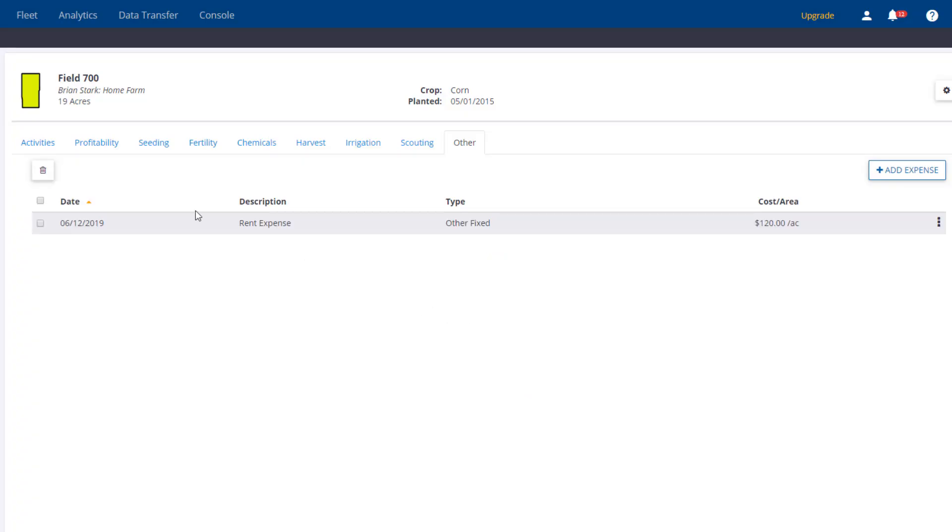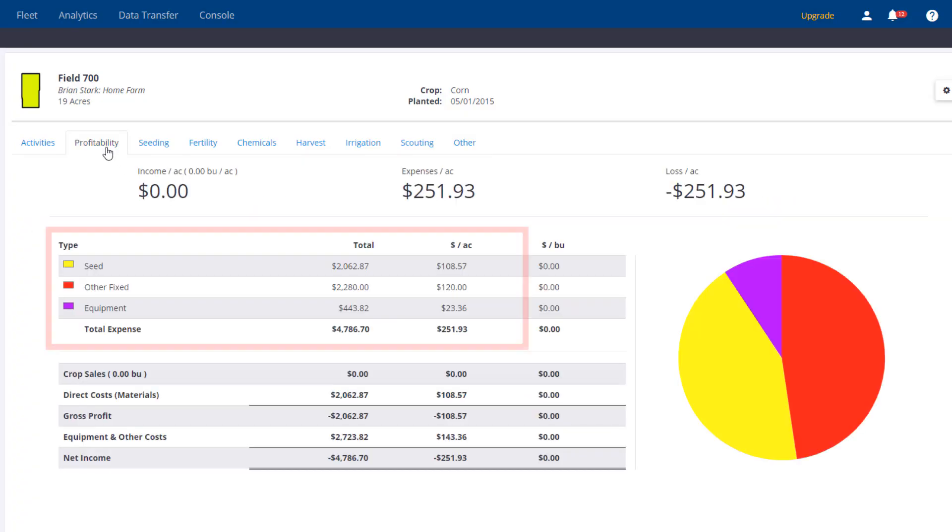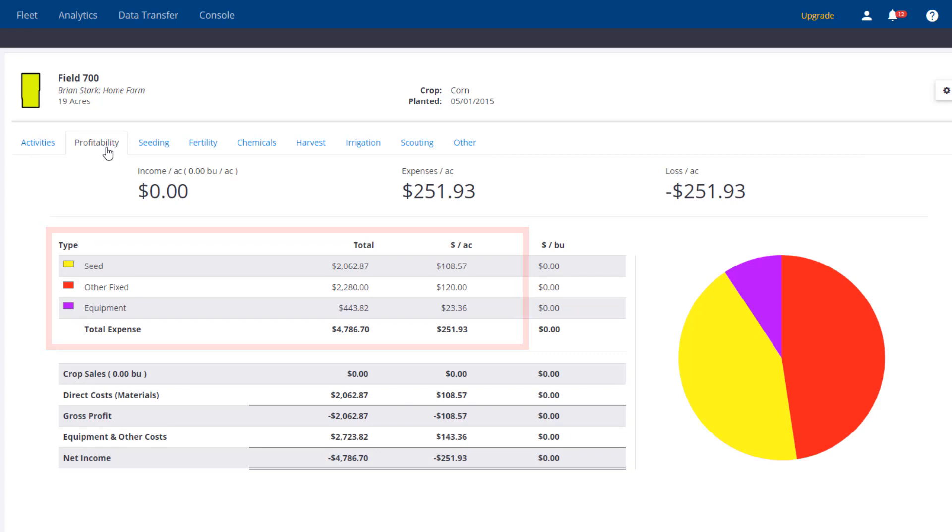Now going back to the Profitability tab, we can see the new fixed expense and how it reflects the overall field profitability. You can add as many miscellaneous expenses and revenue as you wish.